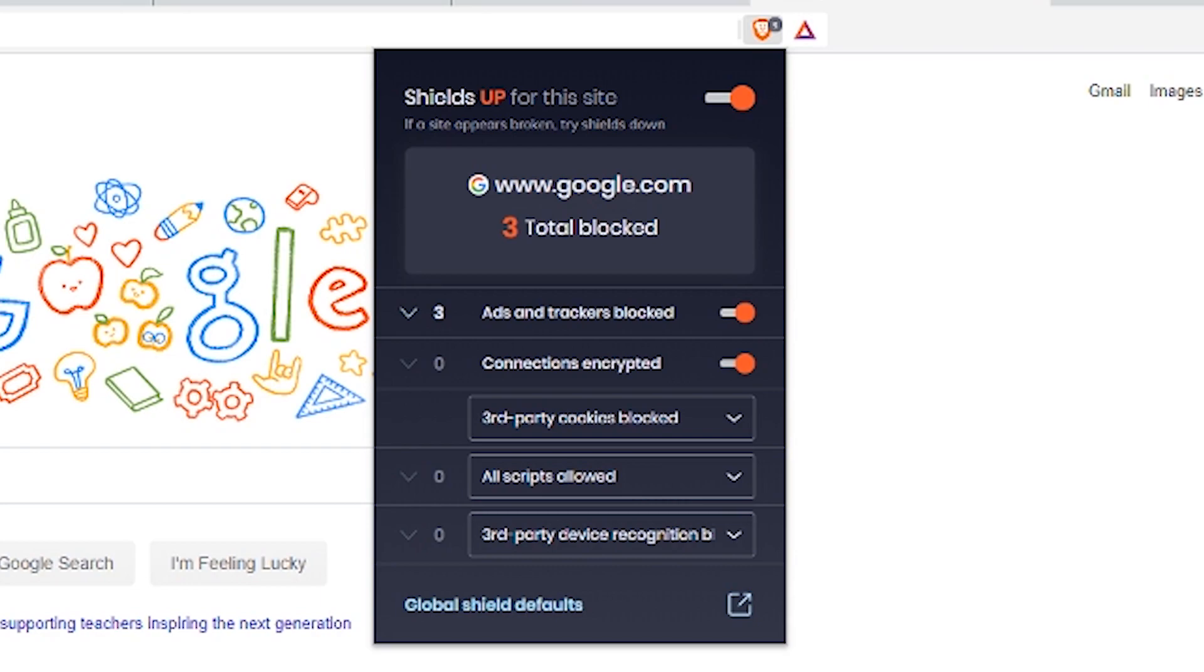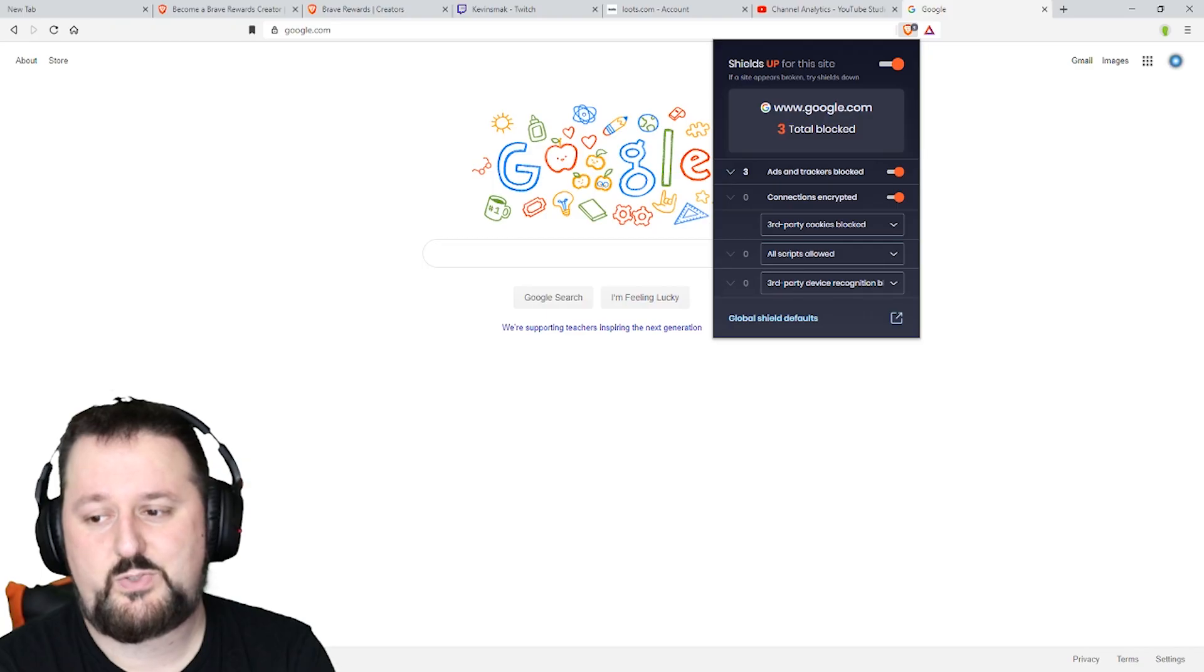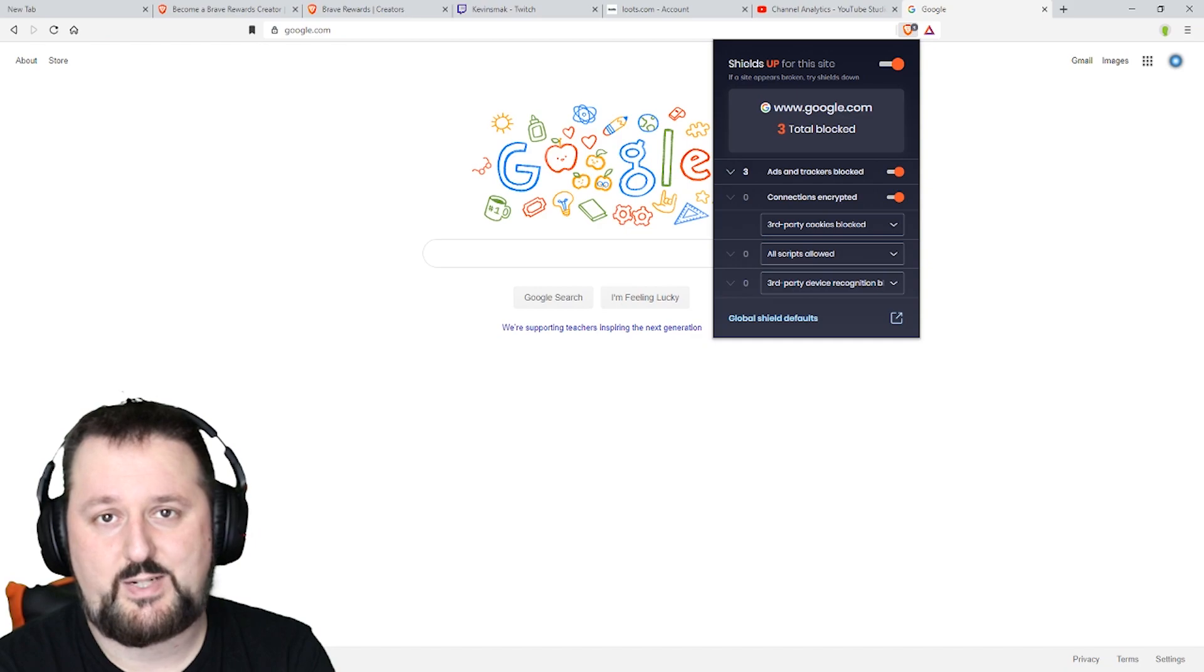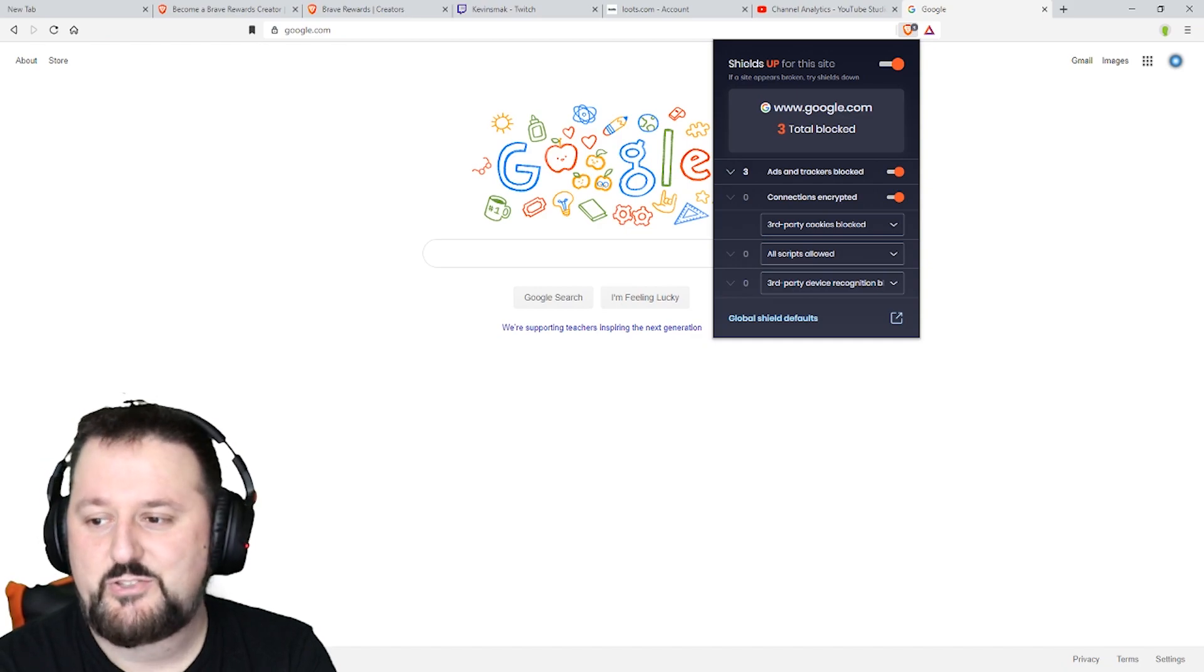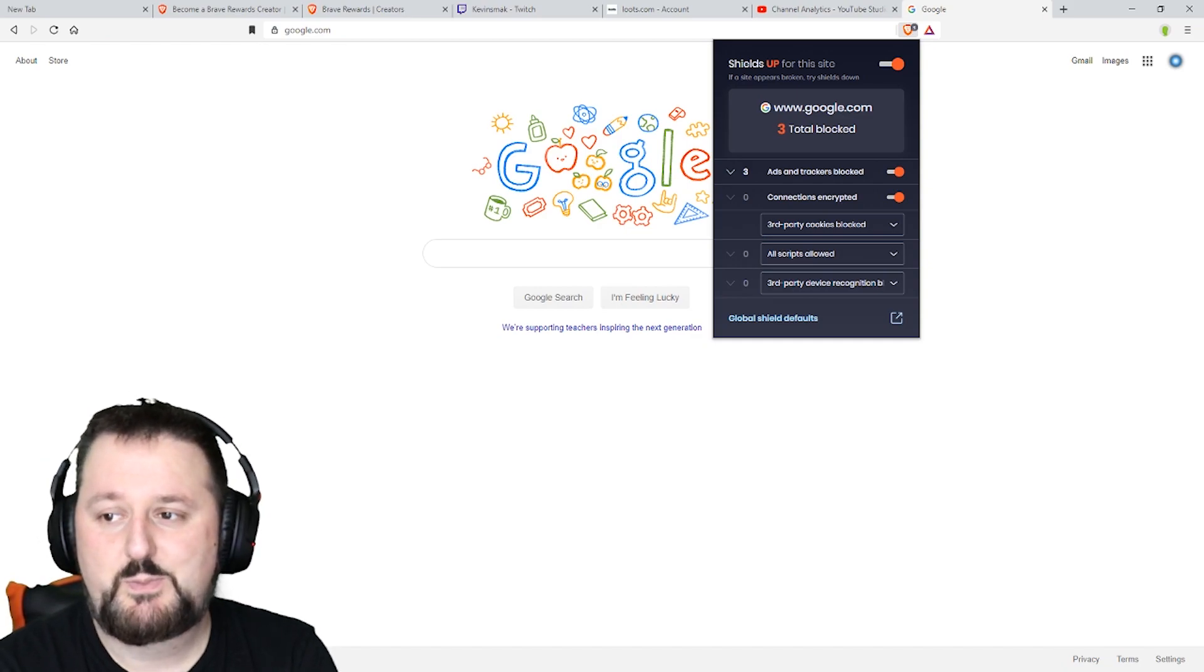They're tracing you to find out what ads to show you basically and to know what you're into for the tracker. So they can customize the Google search more towards you. This browser is great and this isn't even the best thing. Shields is awesome.